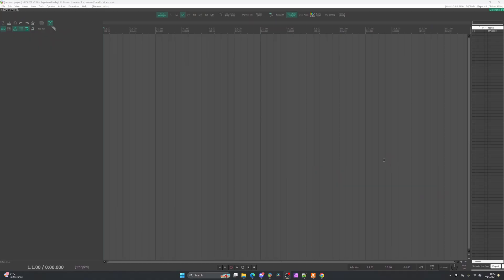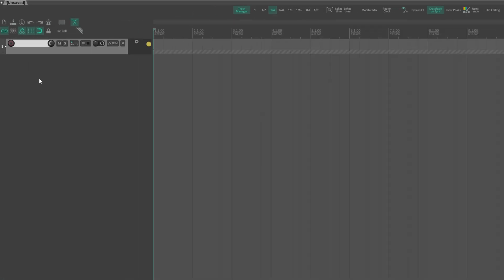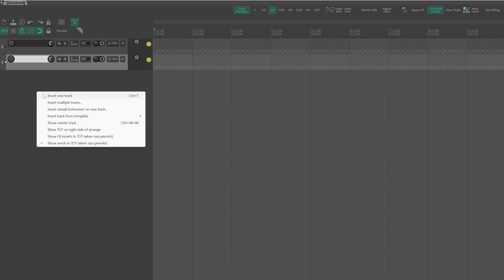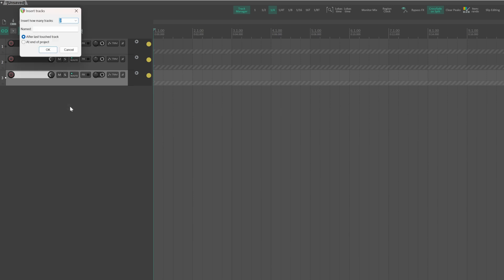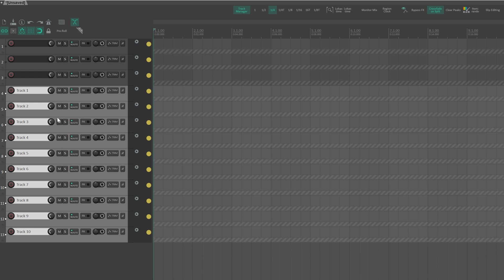I've got a blank project and I'll start by simply adding a track. If you're new to Reaper, there are several different ways to accomplish all things — there's not necessarily a right or wrong way, it's just whatever best suits your workflow. For example, to add a new track I can double-click in the track control panel, press Ctrl+T, or right-click and choose Insert New Track. I can also insert multiple tracks, name them, and they'll auto-increment — but that's not the purpose of this video, so I'll remove those and go back to adding a single track.